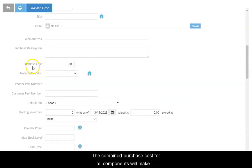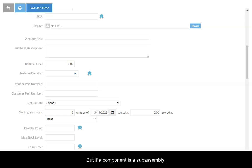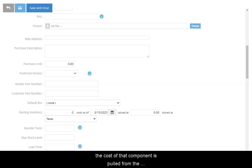The combined purchase cost for all components will make up the cost basis for the assembly. But if a component is a sub-assembly, the cost of that component is pulled from the sub-assembly's BOM.